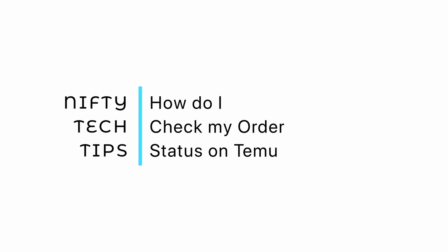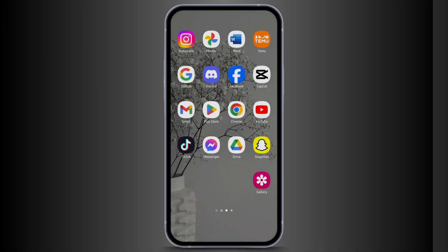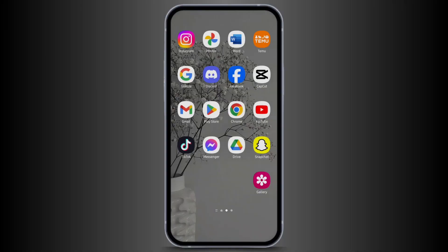How do I check my order status on Temu? Hey everybody, welcome back to Let Me Help. Without any further ado, let us get started.